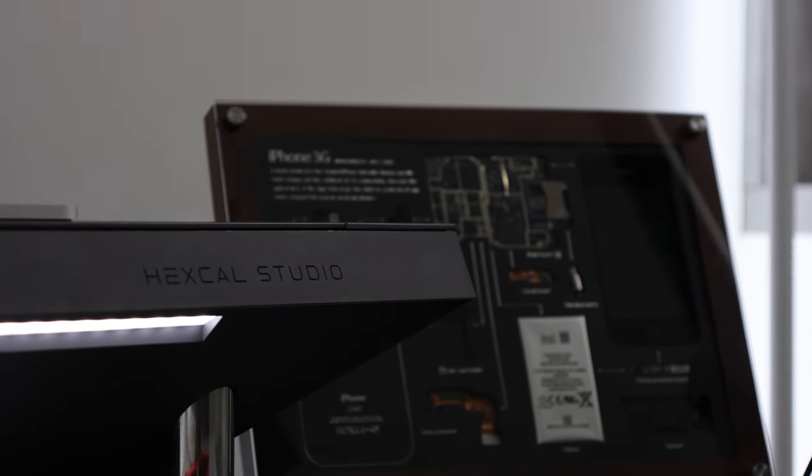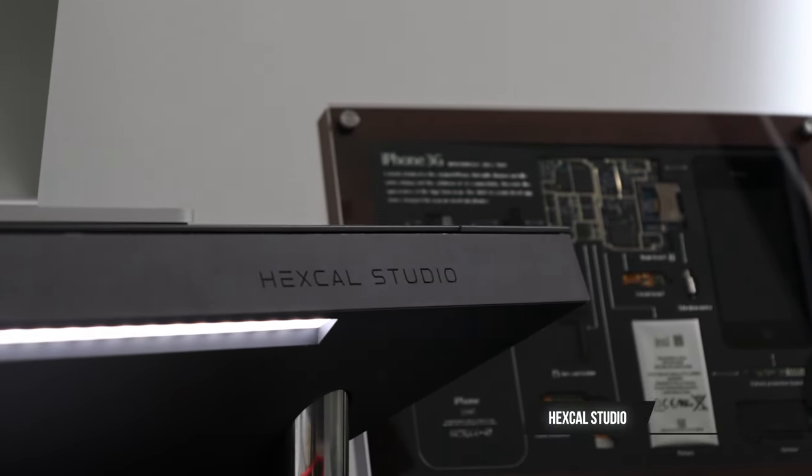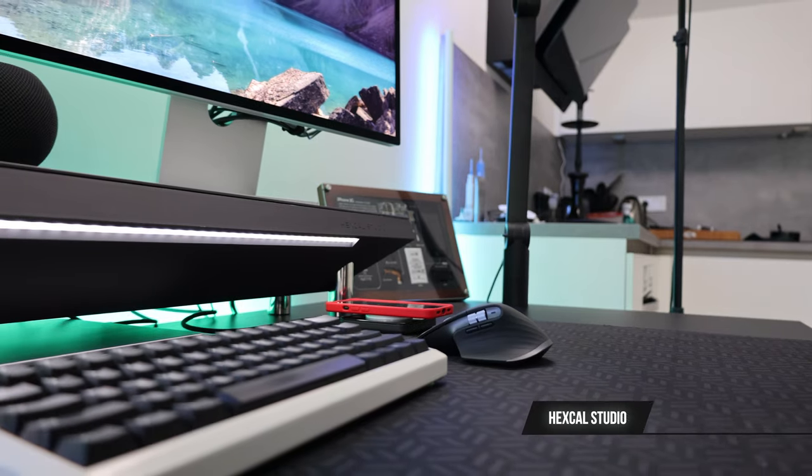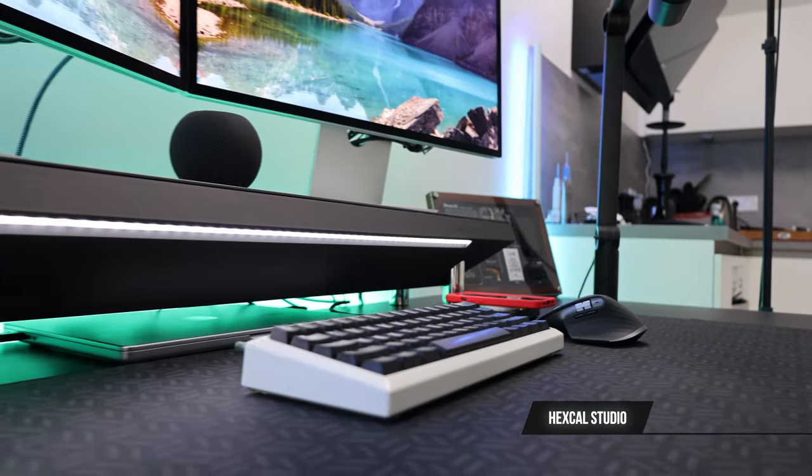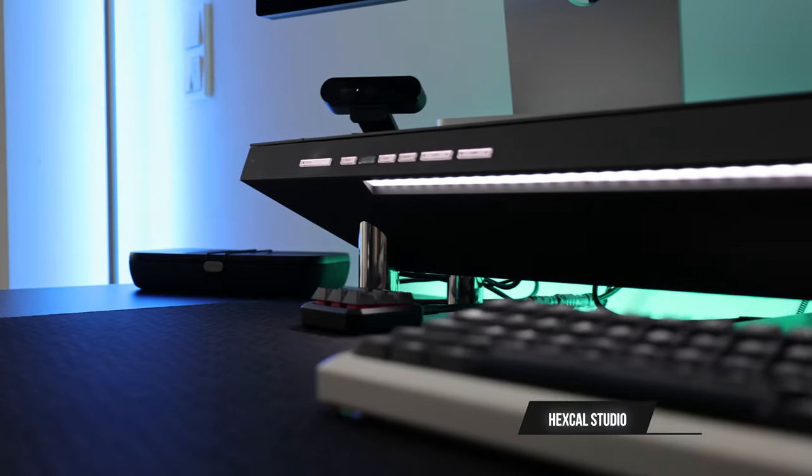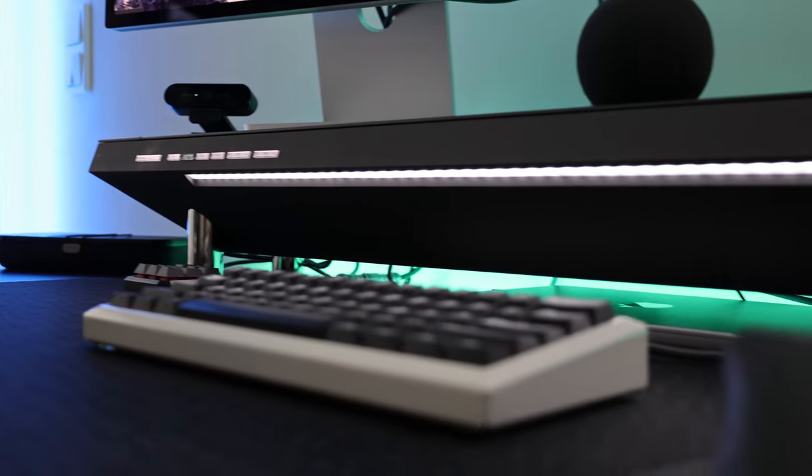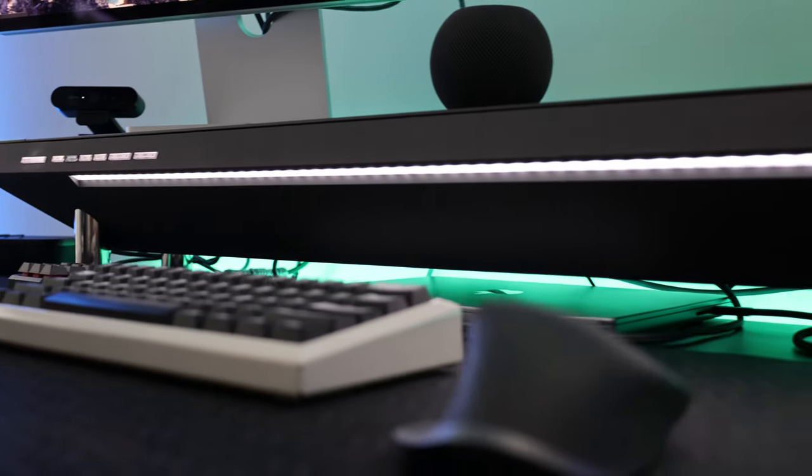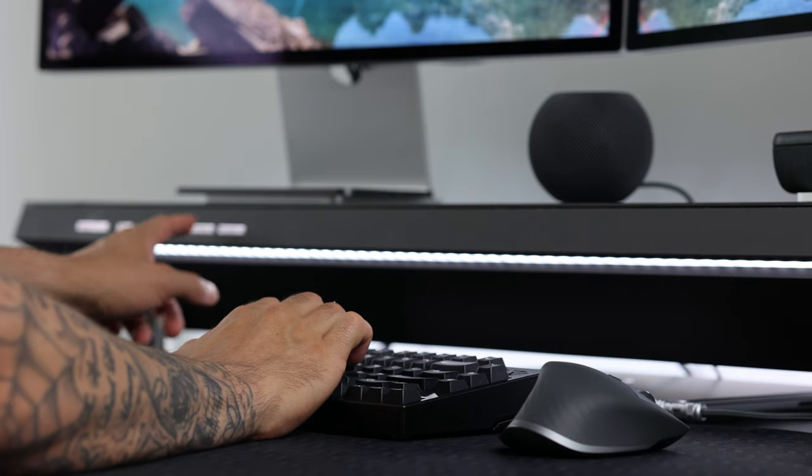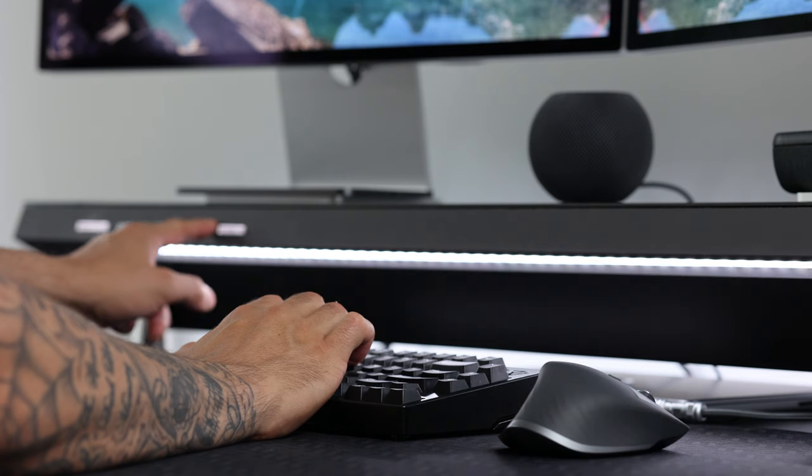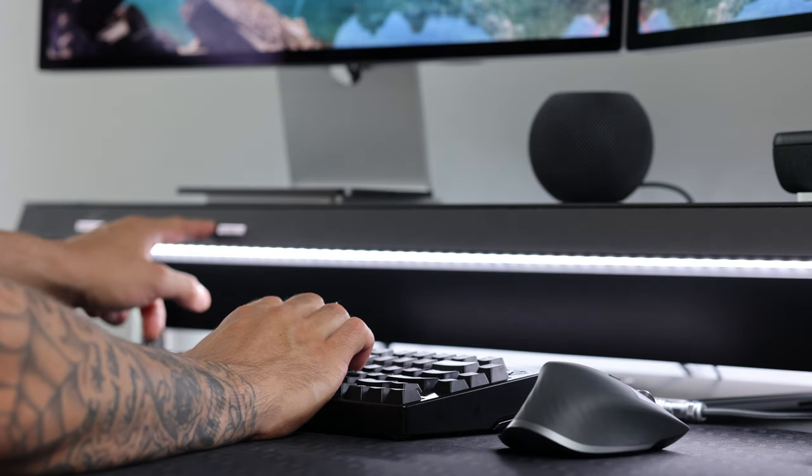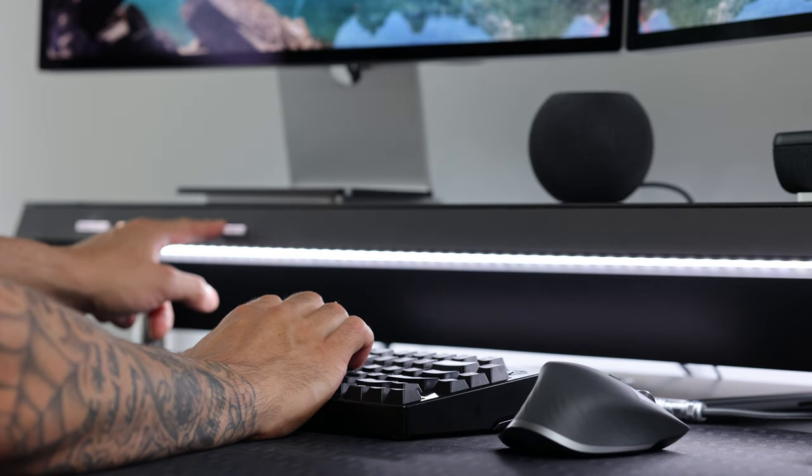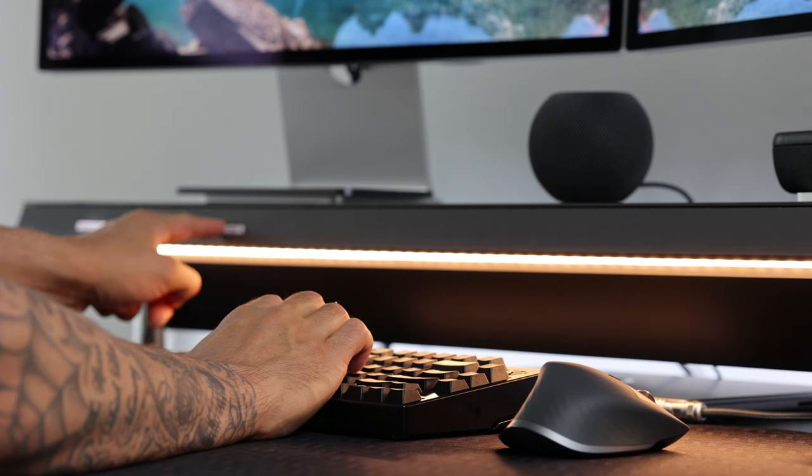Next on the list is the Hexcal Studio desk shelf. One of the newest products on the market that I've featured in multiple videos now and that I absolutely cannot get rid of even if I wanted to. A sleek and modern desk shelf, the full review can be found on my channel and via the link in the description. Main features are cable management, integrated power strip and a light strip on the front.